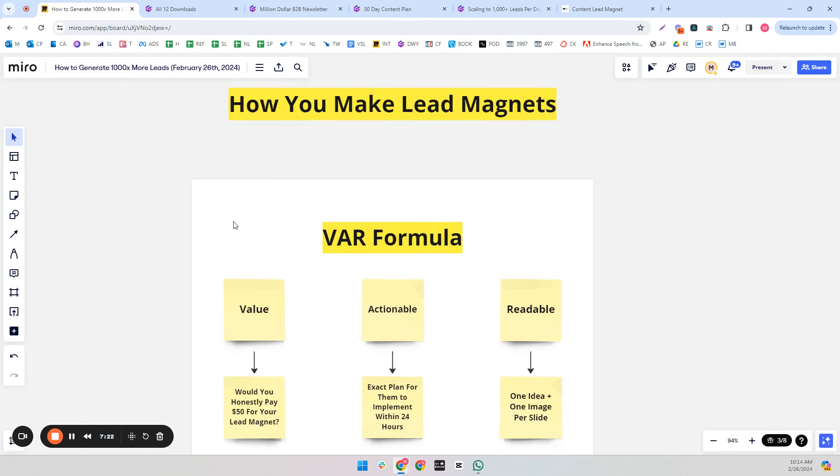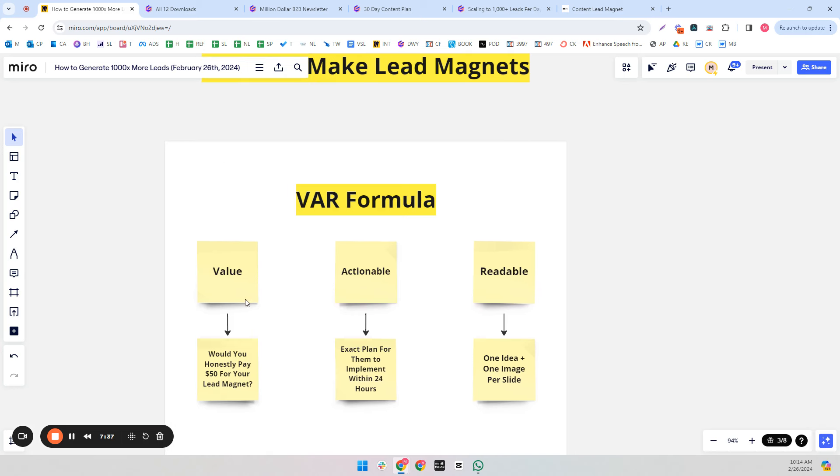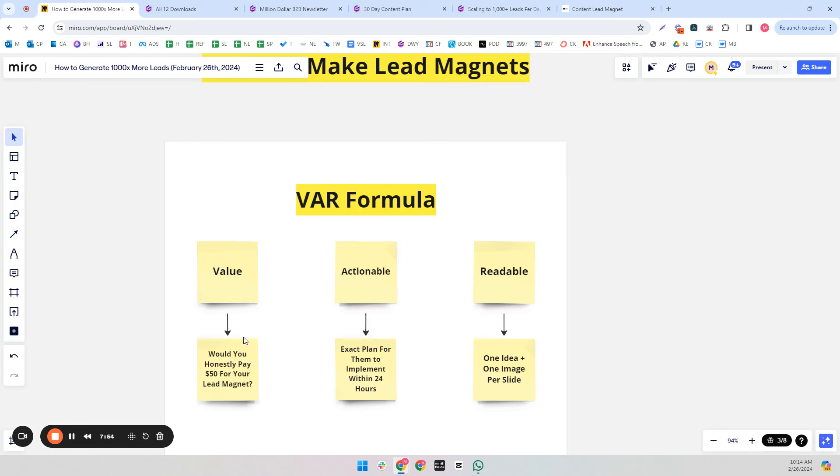I like to do a formula called the VAR formula. V stands for value, A stands for actionable, R stands for readable. And even though the lead magnets are almost always going to be free, in terms of value, you have to ask yourself honestly: would I pay $50 for this lead magnet? And maybe you can ask some friends too, and hopefully they tell you the truth. If people honestly won't say that they would pay $50 for this, it's kind of an indication to you that you have to make it better.